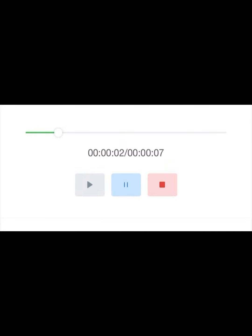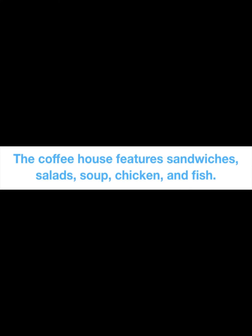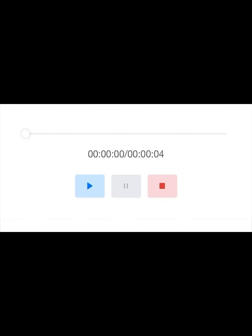The coffee house features sandwiches, salads, soup, chicken, and fish. The coffee house has a special student discount throughout the week.